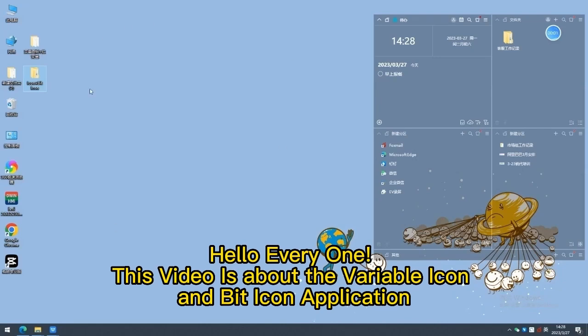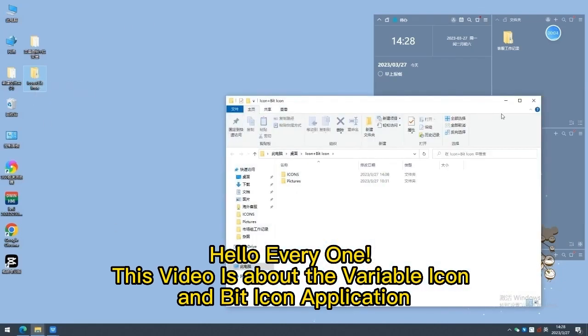Hello everyone, this video is about the variable icon and bit icon application.